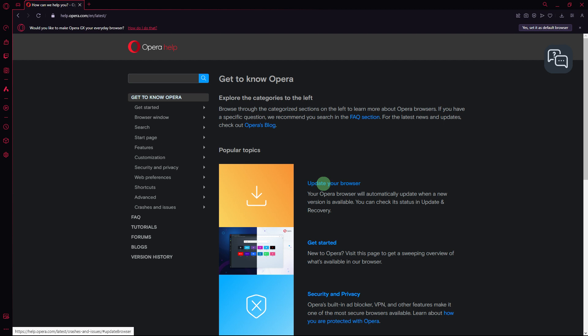Another method: ensure that your computer's audio drivers are up-to-date. Visit the website of your PC or sound card manufacturer to download and install the latest drivers.